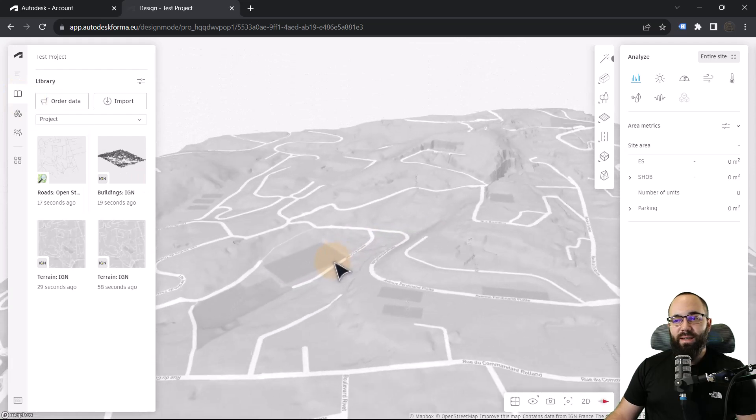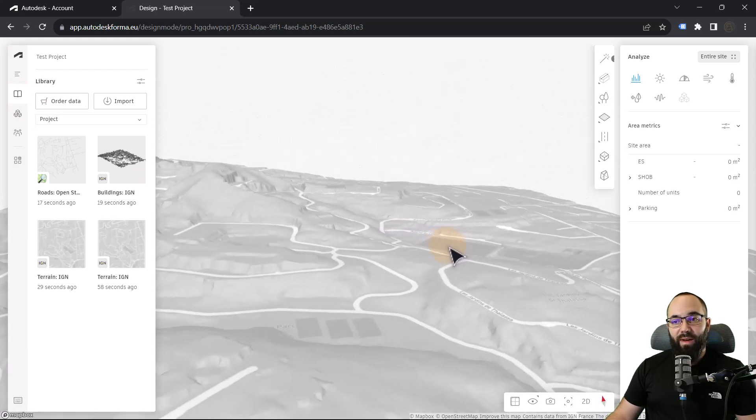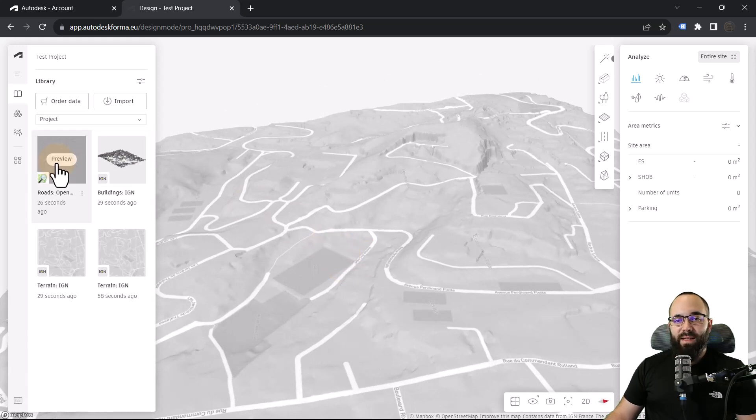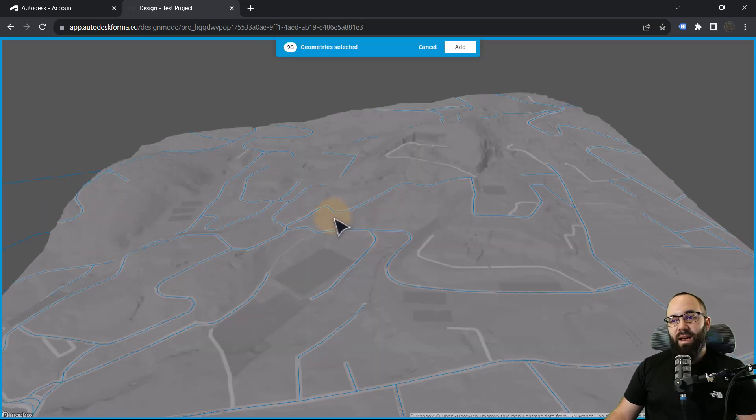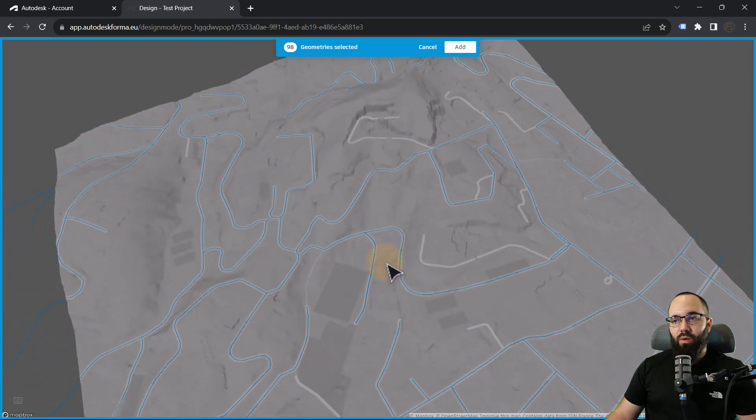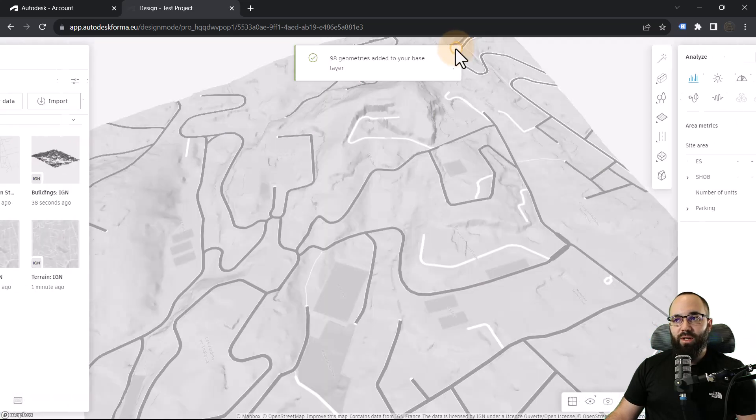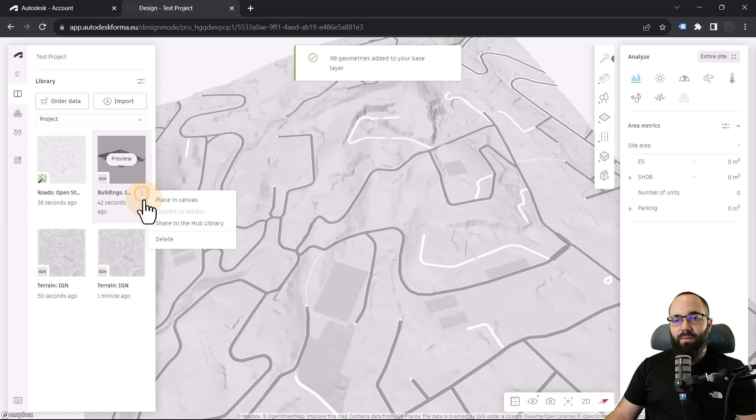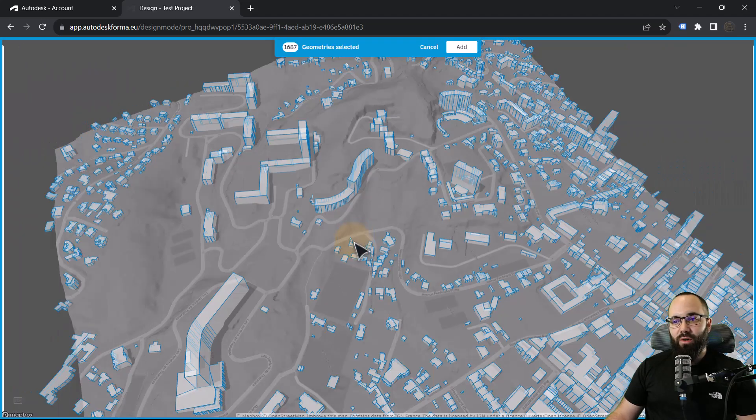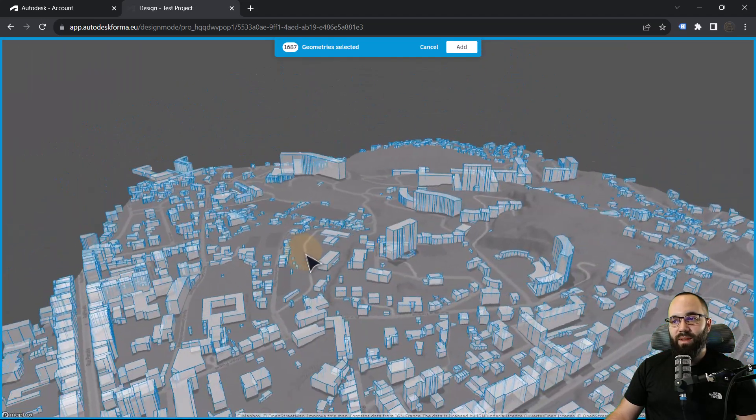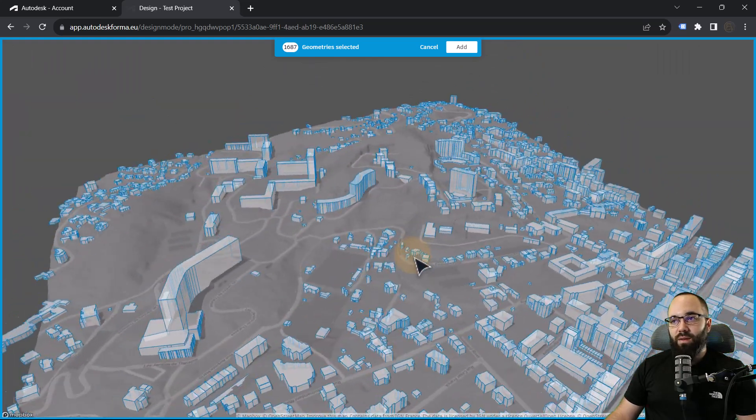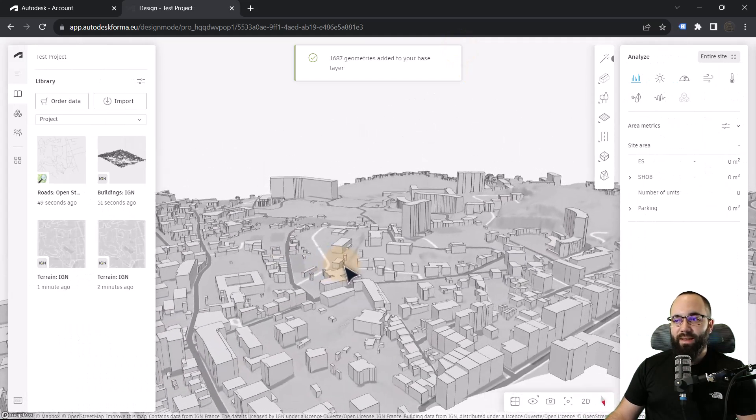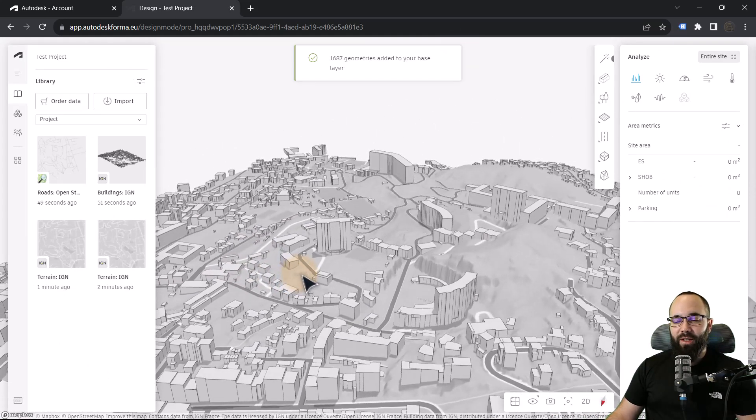As you can see, this is our project site. We have some very accurate terrain. I really like how this looks. So now let's add the roads. Just click on these three little buttons, place on canvas, and it's basically going to show all roads. You can just select them or you can just click on add because I want to add all of them. Then let's go to the buildings, place on canvas. It's going to show us all of the buildings which we have here. And I also want to include all of them. So let's click on add. I think this should be enough to get us started.